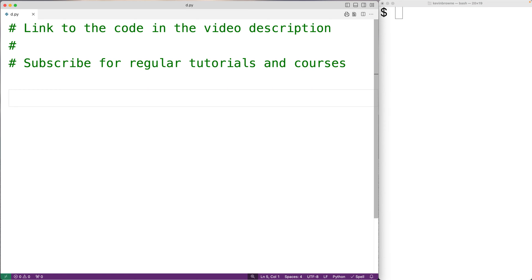In this video, we're going to learn how to convert a total number of inches into an equivalent number of feet and inches using Python.